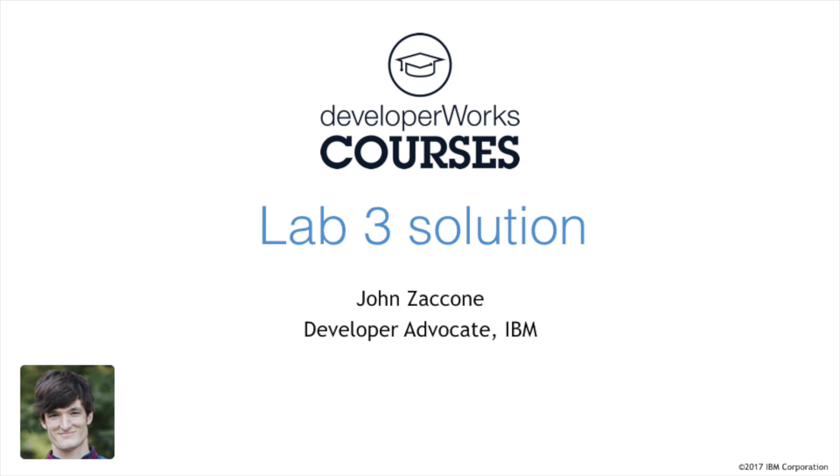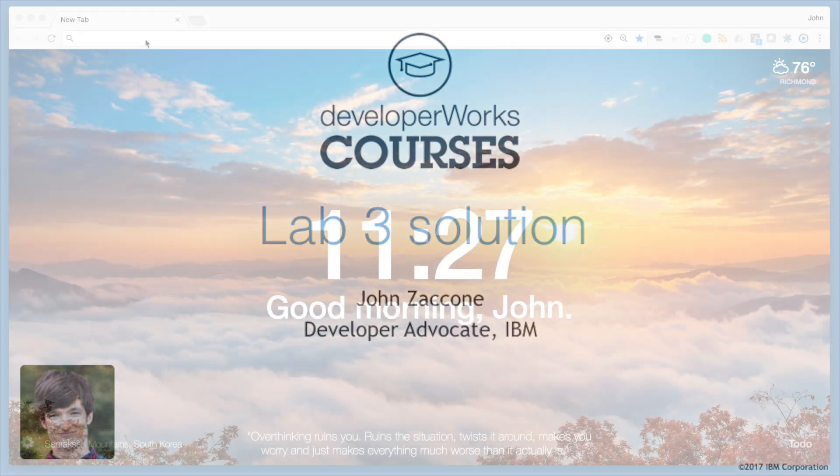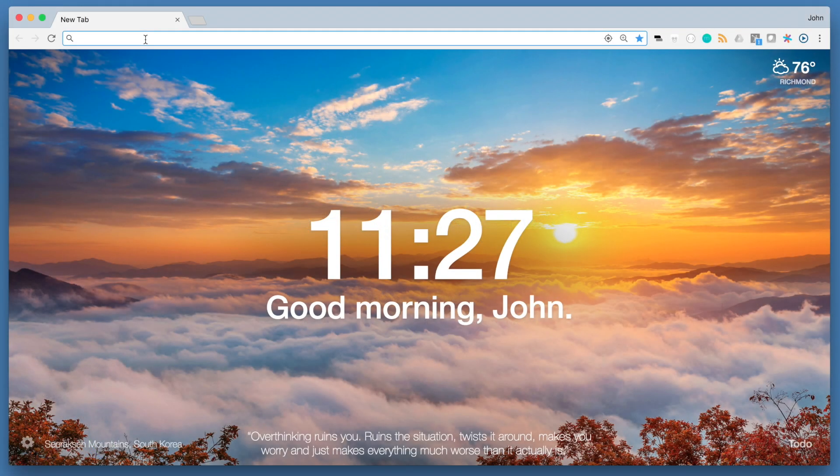To introduce you to the concepts of container orchestration, we're going to use the built-in container orchestration platform that is provided with the Docker engine, called Docker Swarm. Let's get started.